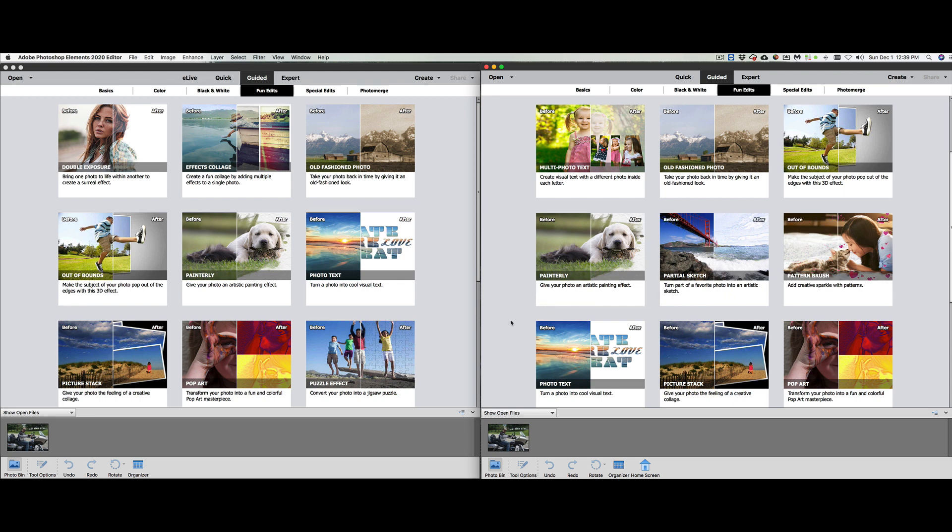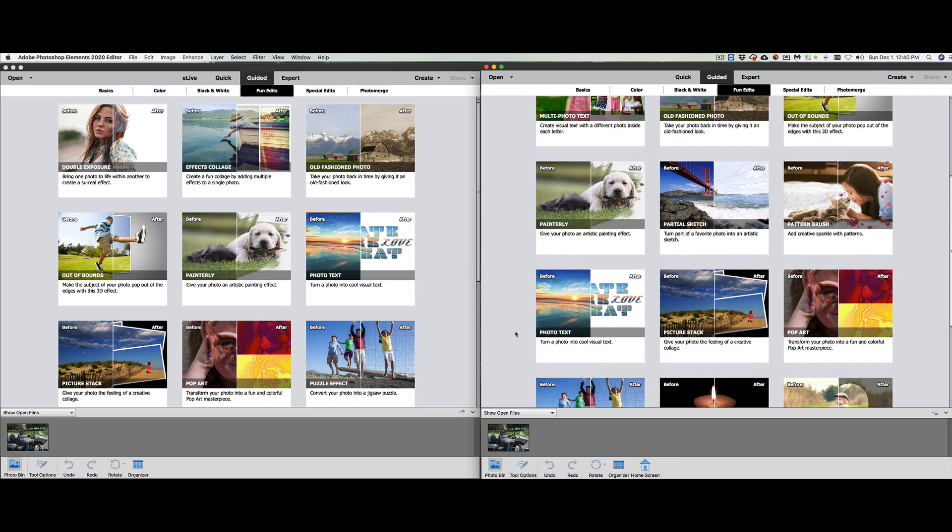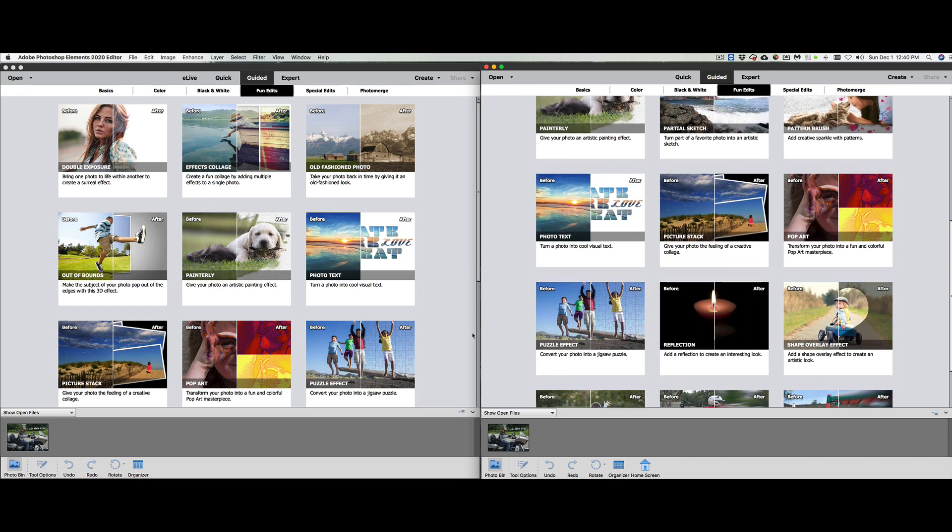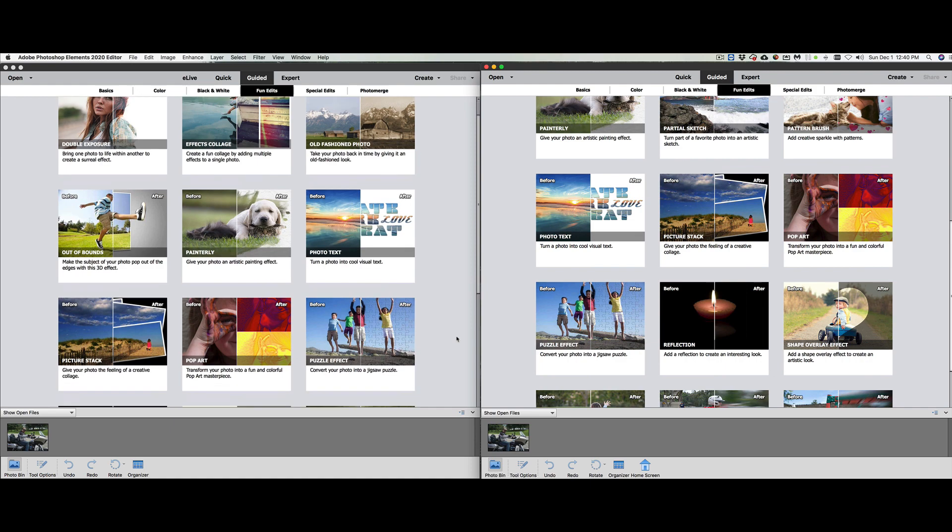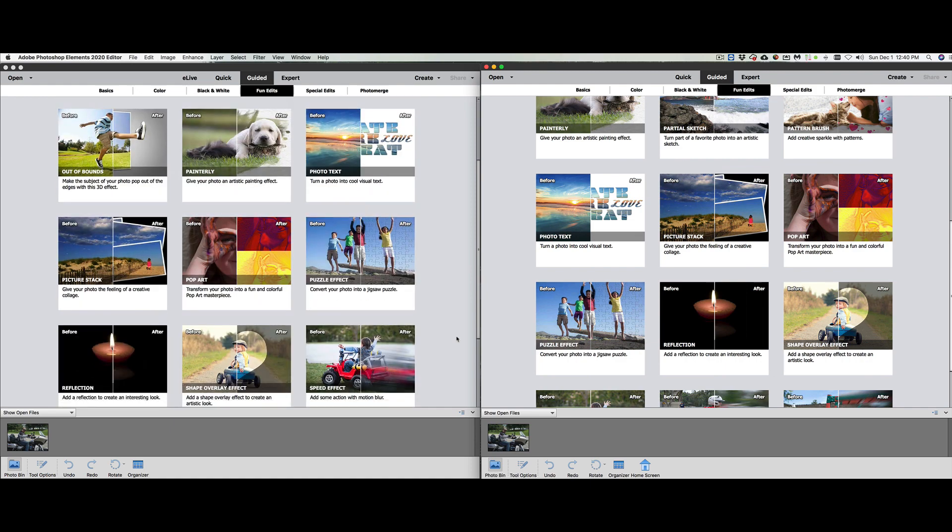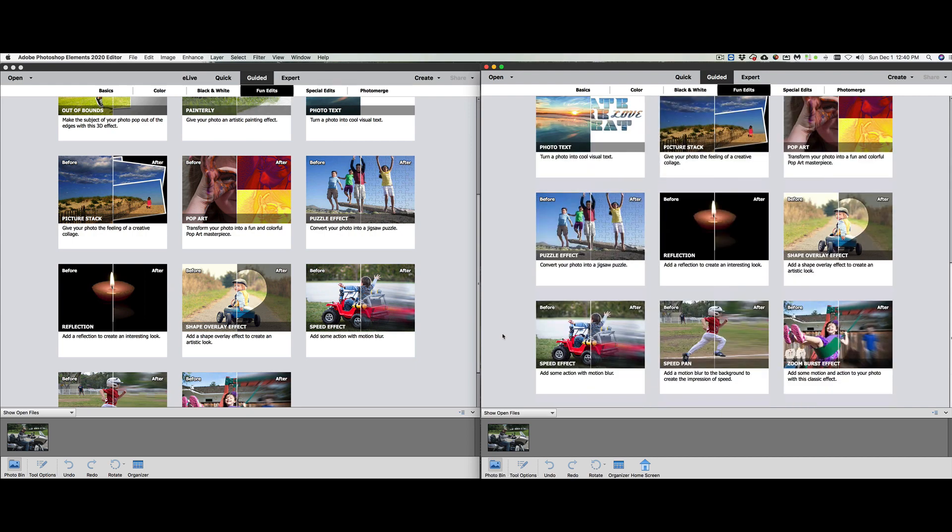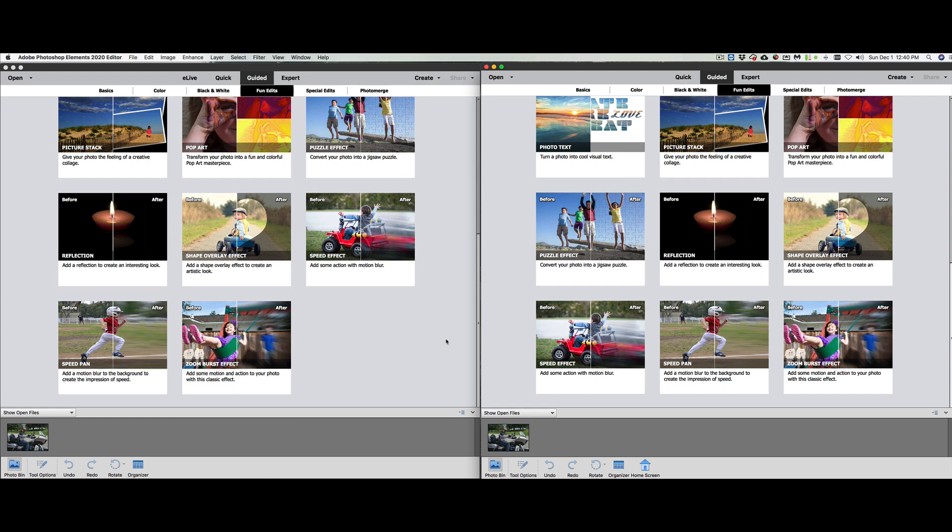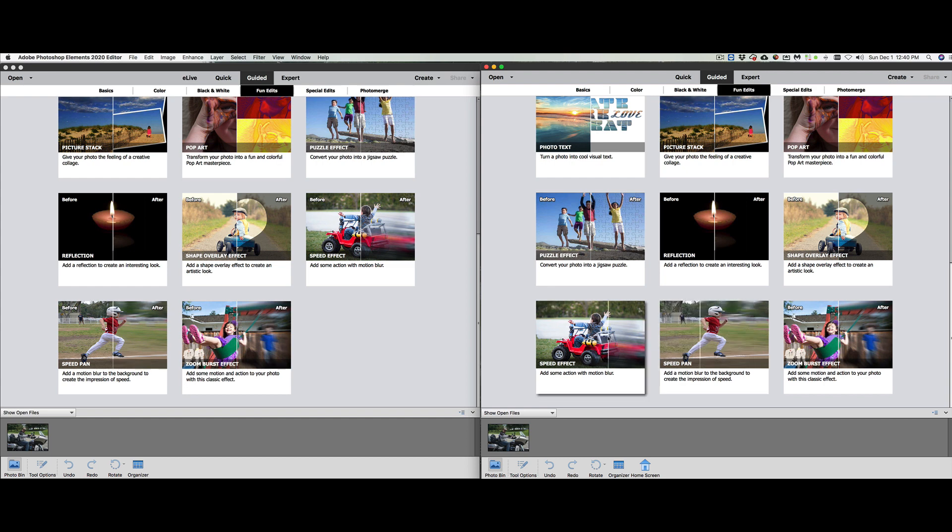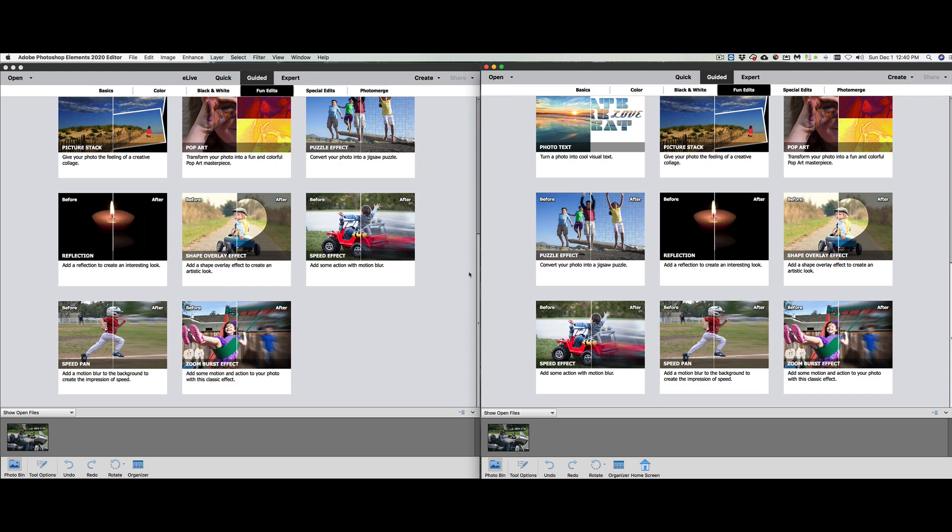Photo text, picture stack they have, pop art they have. The puzzle effect we've done that in the past, that was a lot of fun. Sharp outlay effect is in both versions. Speed effect, the speed pan, that came out a few years ago. I love it because it blurs the background out and makes it look like they're running faster. Just like your speed effect when you put little jet things on the back of them. Just amazing stuff. Zoom burst effect.